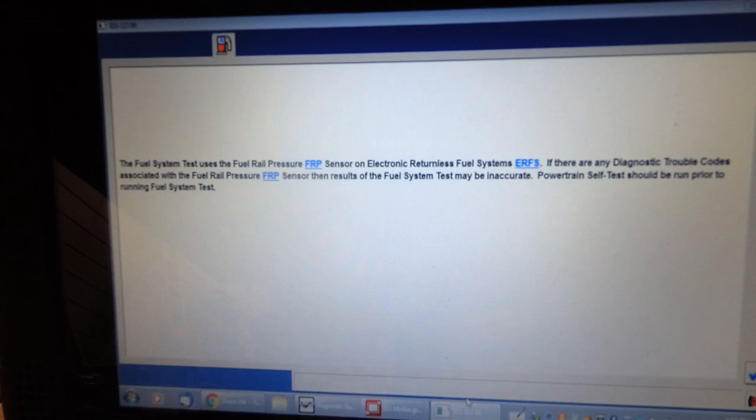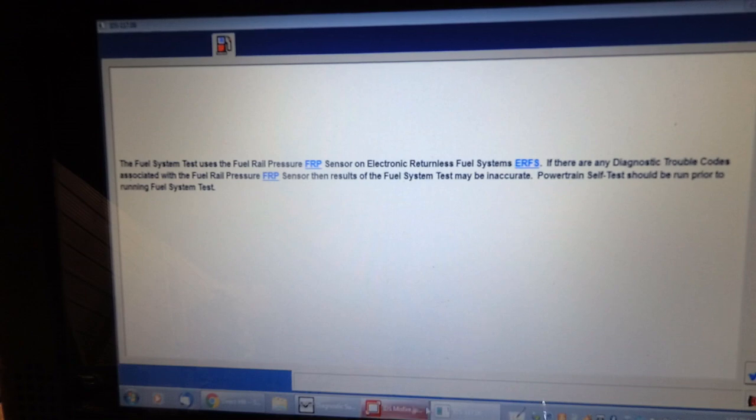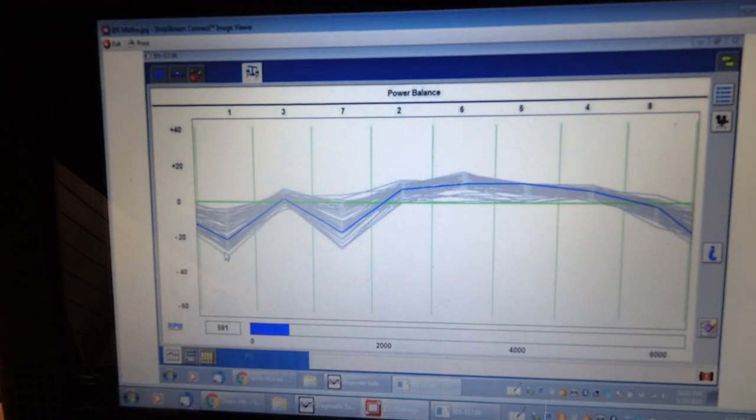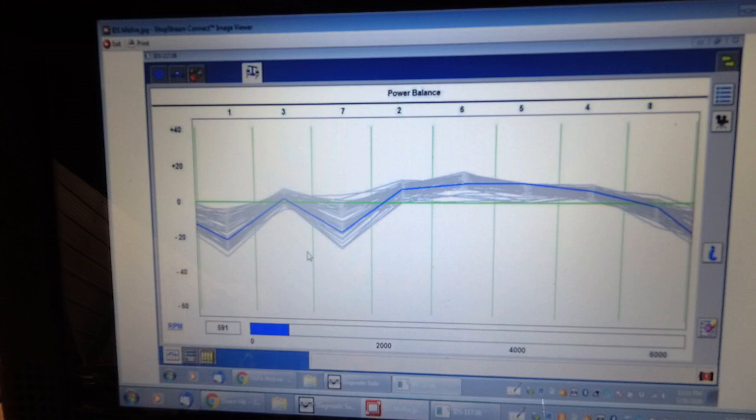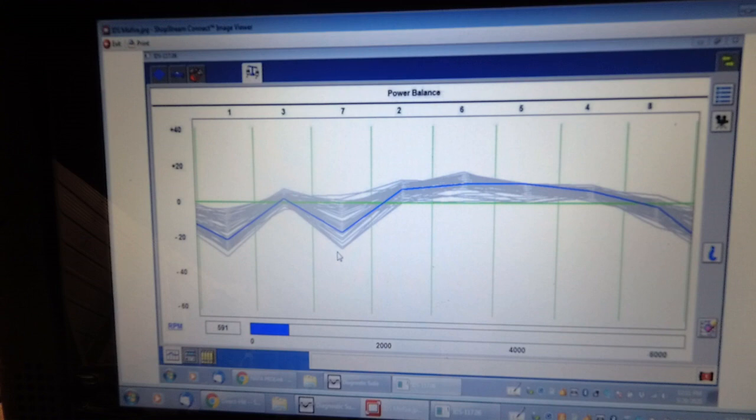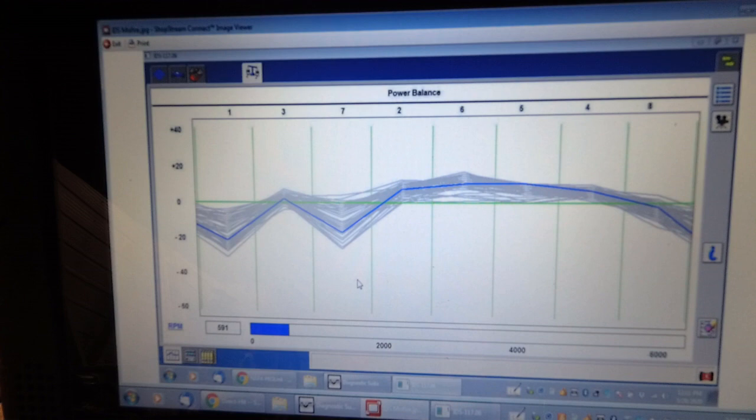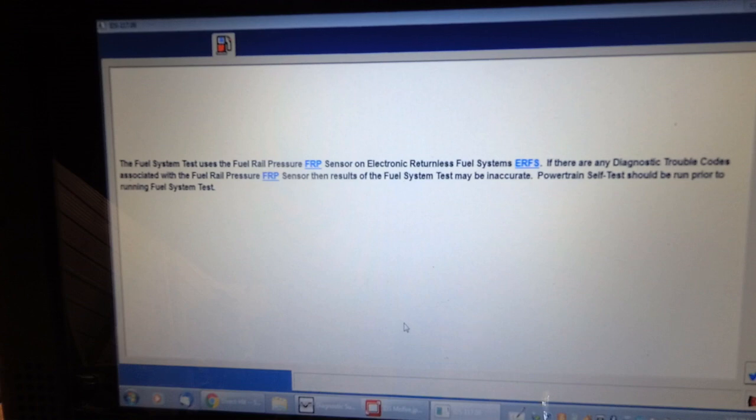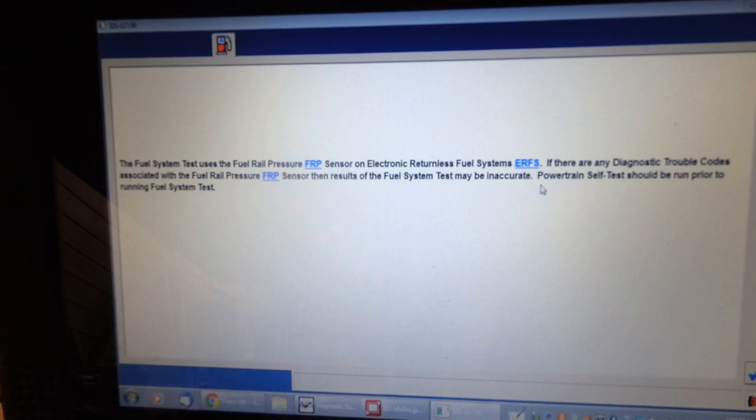I'm back working on this F-150, this 2007 King Ranch with a 5.4. Yesterday I was looking at it for a potential misfire. This is IDS power balance graph showing weak on cylinder 1 and cylinder 7. Yet the relative compression test doesn't show any deviation in compression. Given the fact that changing the spark plugs in these things are a pain in the royal butt, I'm going to leave that to last. I'm going to try and do an injector balance test.